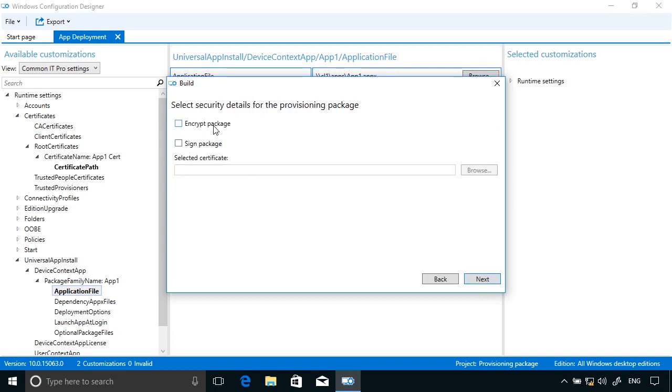If I wanted to I could encrypt the package and also sign the package. Well, I've already installed a certificate for the app, but this is a way of making sure that the users that are installing the package understand that it's from a safe source.